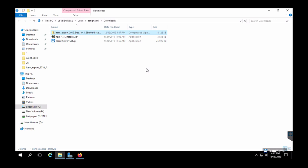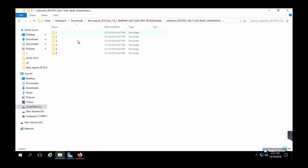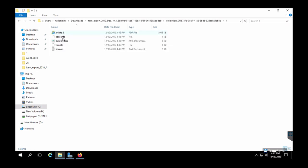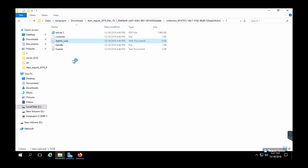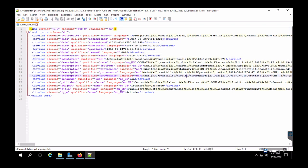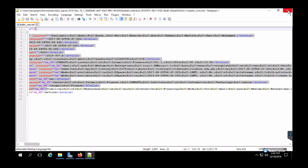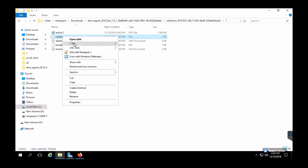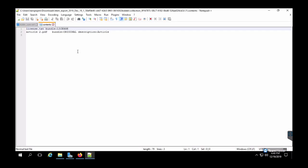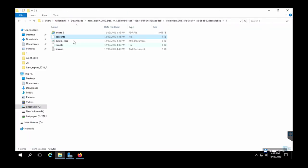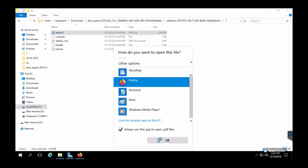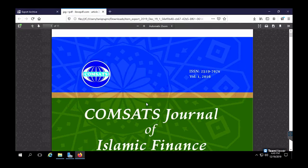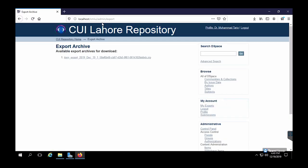We will inspect this file and see how the archive is structured inside this folder. Here is the handle file, the file which contains handle information and a file which contains the Dublin Core metadata information. Similarly, there are other important files like license file and this contents file. This contents file tells the system what files are in the item. It holds information about the contents of an item. Now we know how a zip archive is structured.